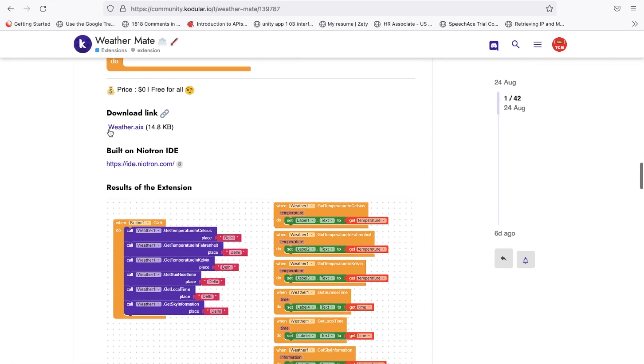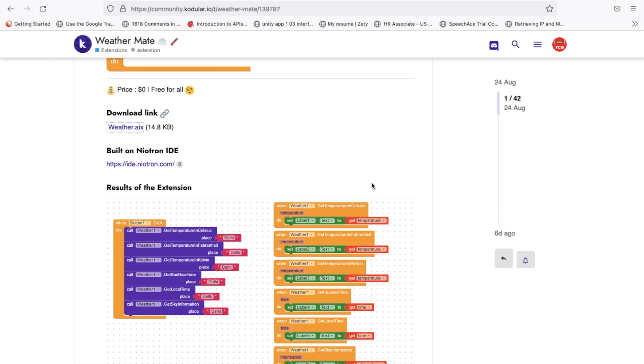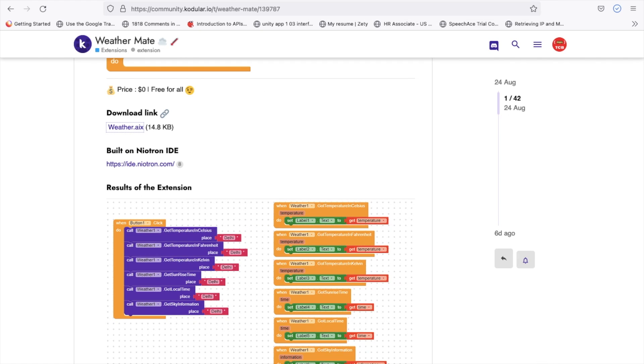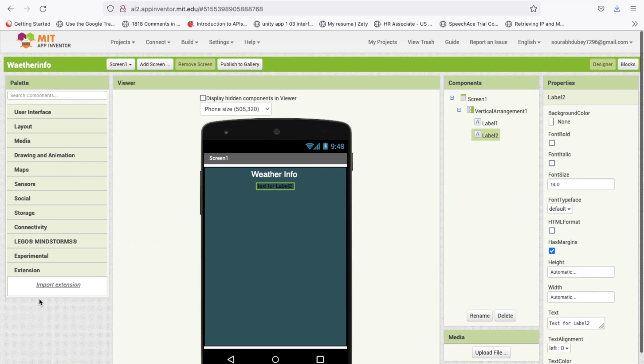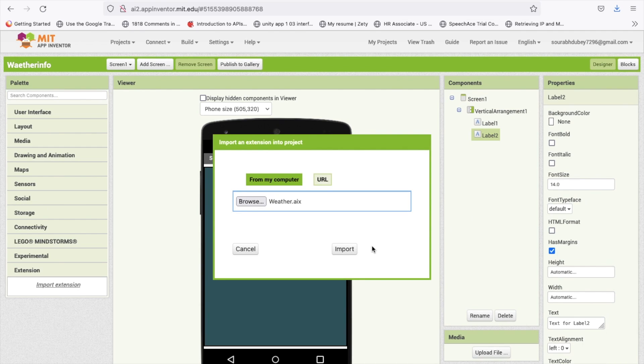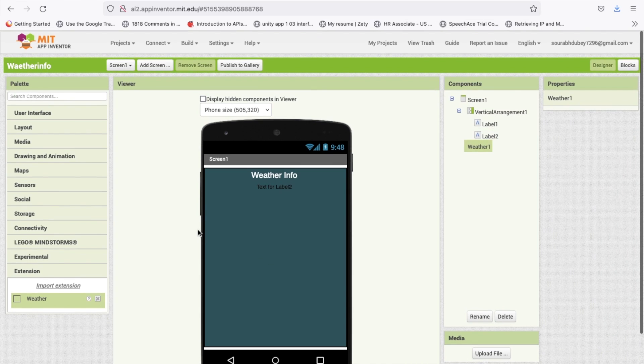You have to download that extension AIX file. Scroll down you can see weather.aix, download this file and save. In MIT App Inventor, go to extension, import extension, and drag and drop this here.